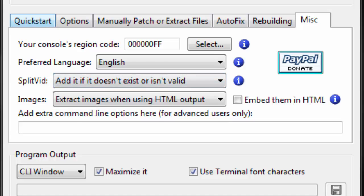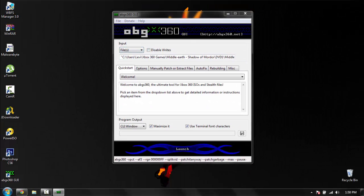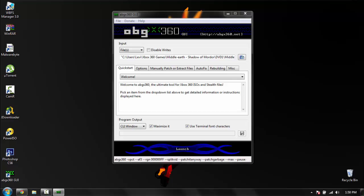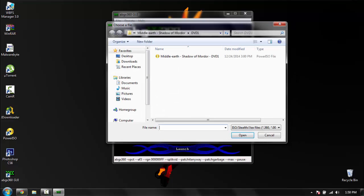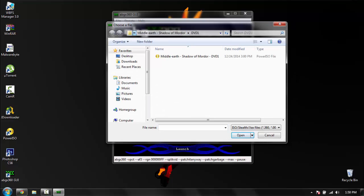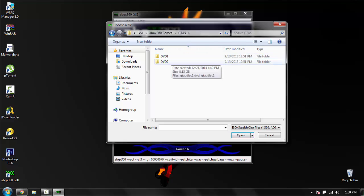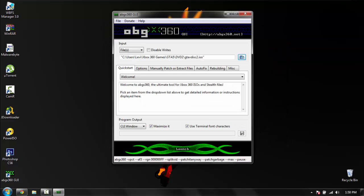And once you're done with that, you just want to click file and choose what you want to do. I do have Shadow of Mordor, but I'm going to do GTA V for the sake of this video. I'm going to do disc 2. Just open that and click launch.